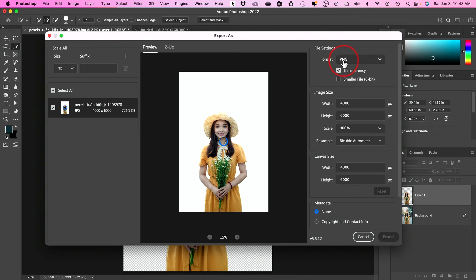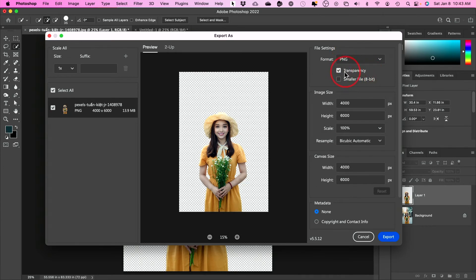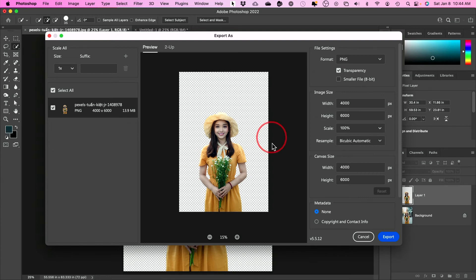So I can go over here and change the format to PNG. PNG is the only format that holds transparency. You'll see that transparency needs to be checked on. And if you look over here now, I have a transparent background. You're not going to be seeing these checkered patterns when you export. Then I can just go ahead and press Export, and it will export it as a PNG file.